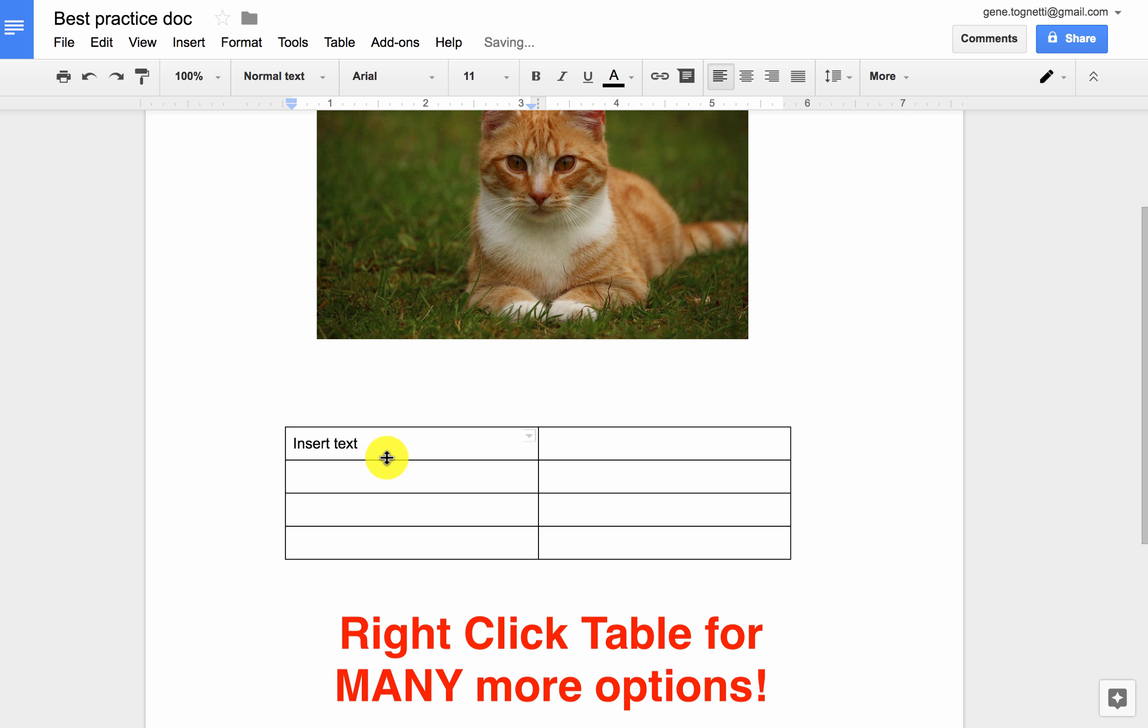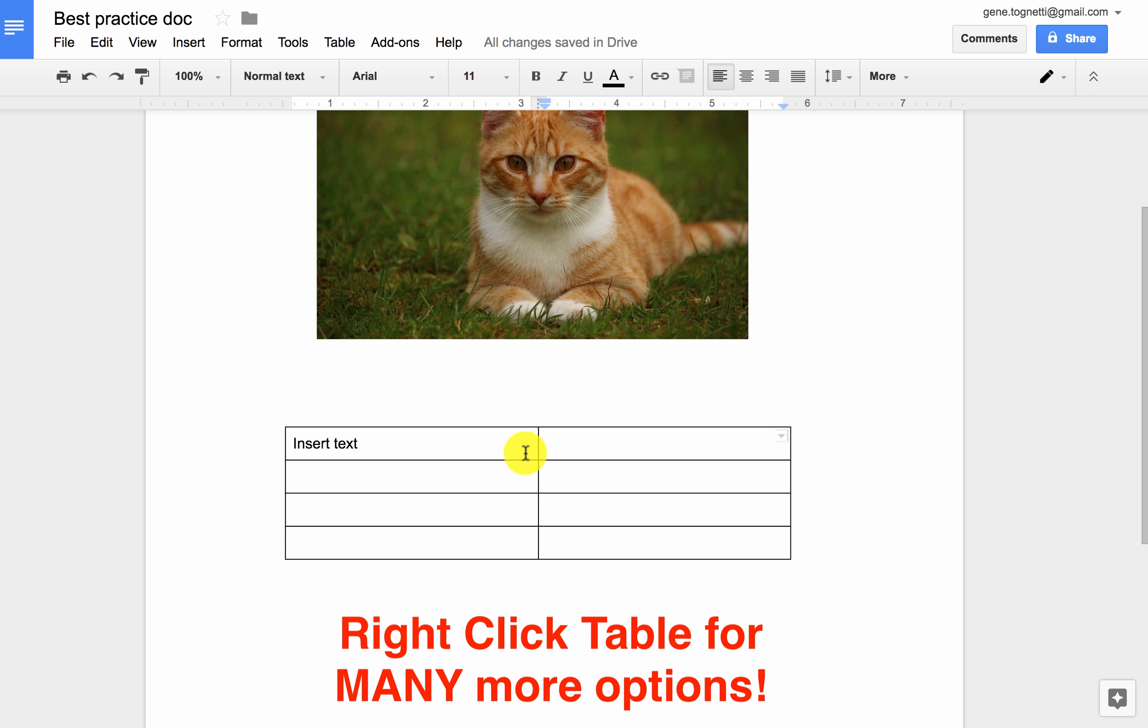I can also insert images into this, I can insert equations, there's lots of flexibility built in.